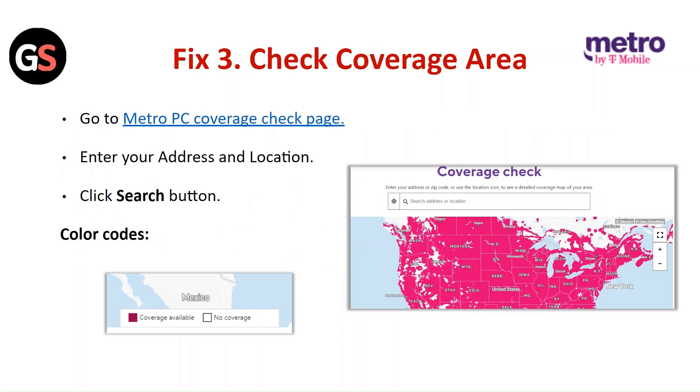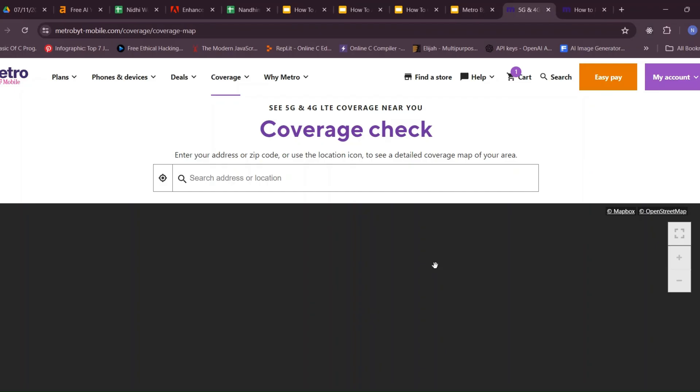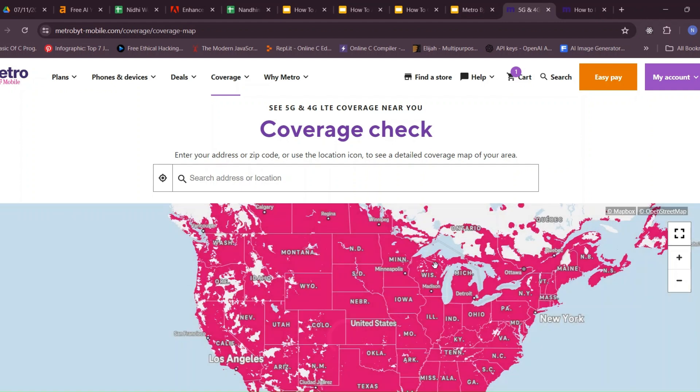Fix 3: Check coverage area. Go to the Metro PCS coverage check page, enter your address and location, and click on the Search button.